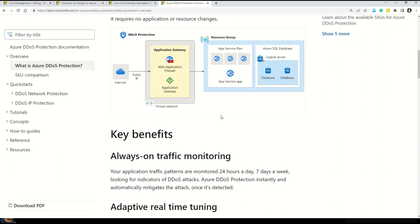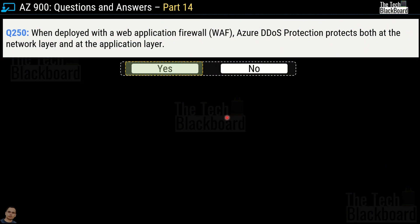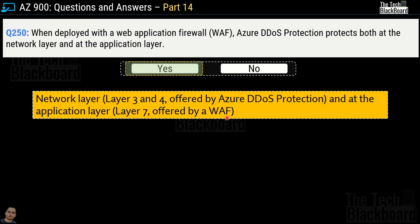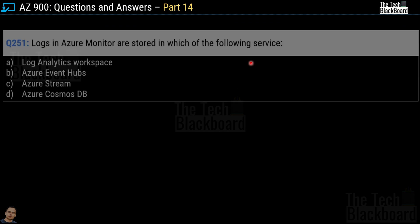I recommend you read about this critical service that protects your web applications. To further enhance your knowledge: Azure DDoS Protection operates on the network layer, which is layer 3 and 4, and also on the application layer, which is layer 7. That's why we have chosen yes for this question.